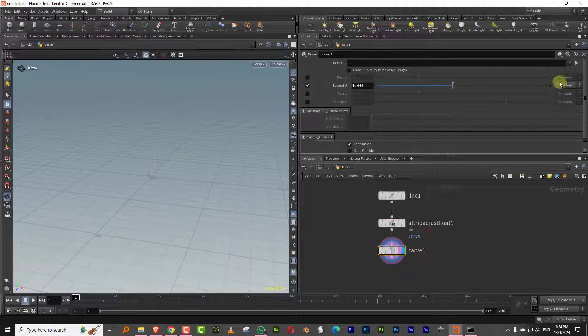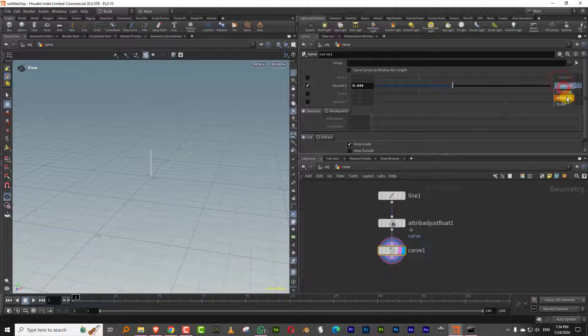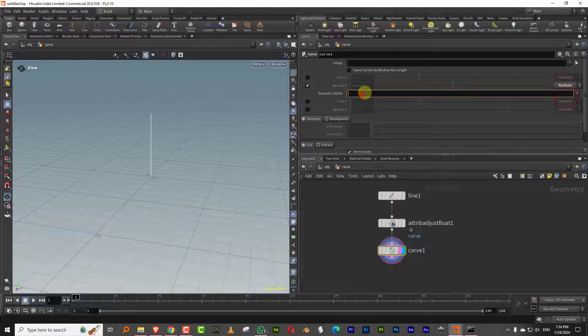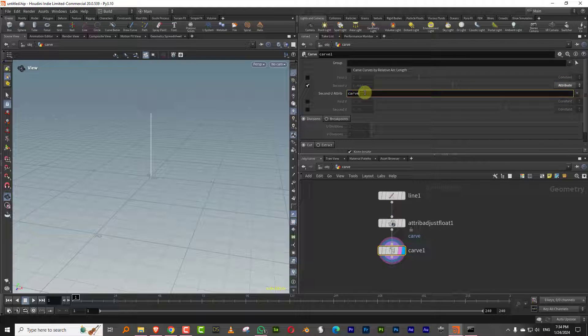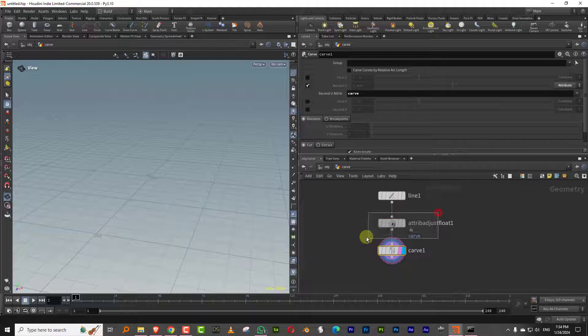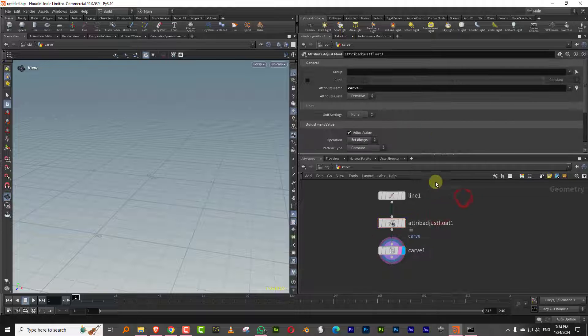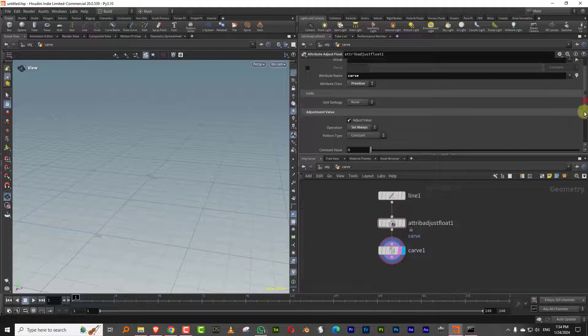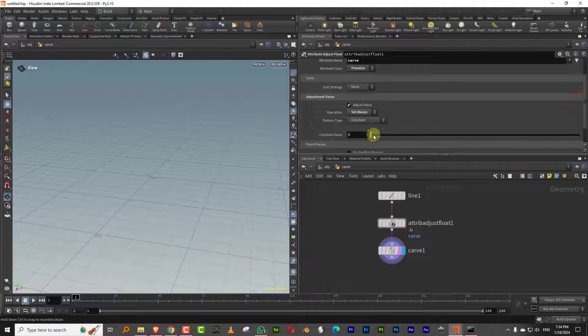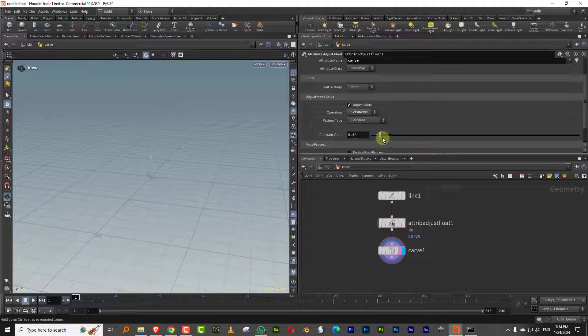And if I come to carve and I'll do attribute and you just type in the name of the attribute, and there you go. So right now the value is zero. So if I come in here and you increase it, so it won't go over one because the values are zero to one, but there you go. So now you can carve it.